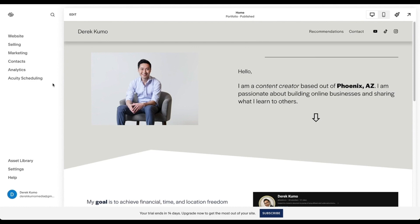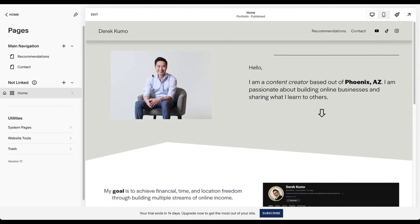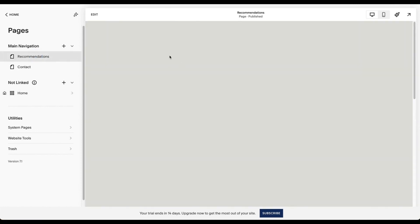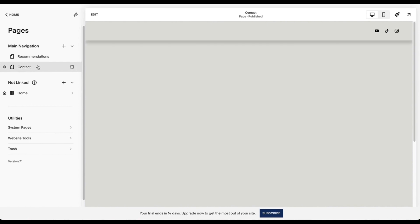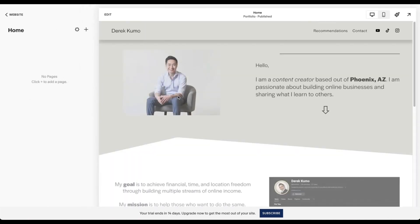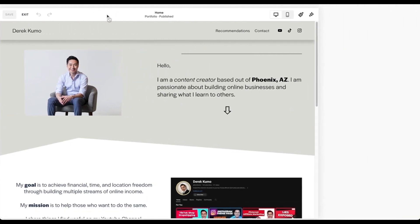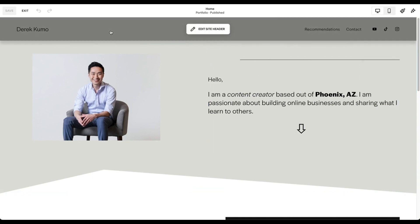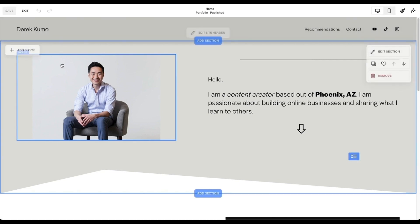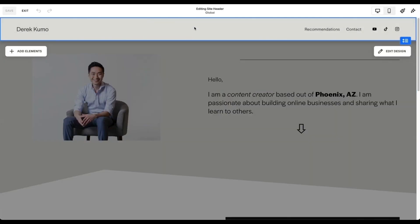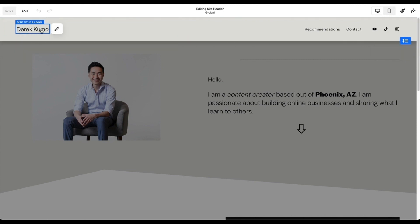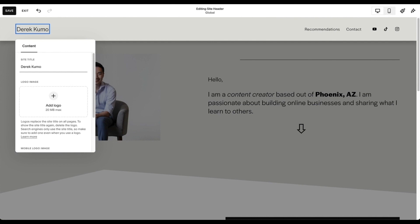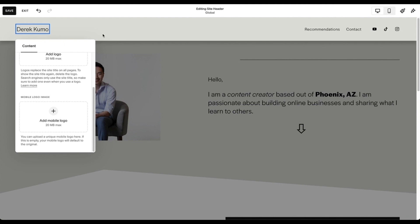Let's focus on building our website. On the website tab, the left side shows all your different pages. Under main navigation, there's a homepage, a recommendations page, and a contact page. To edit a page, click the Edit button. Let's start with the site header — hover over it and click 'Edit Site Header.' Here you can edit the title or logo, upload a logo if you have one. For the navigation tab, click 'Edit Navigation' to change the order. For social links, click to add a social link by copying and pasting your link — it automatically converts to an icon.